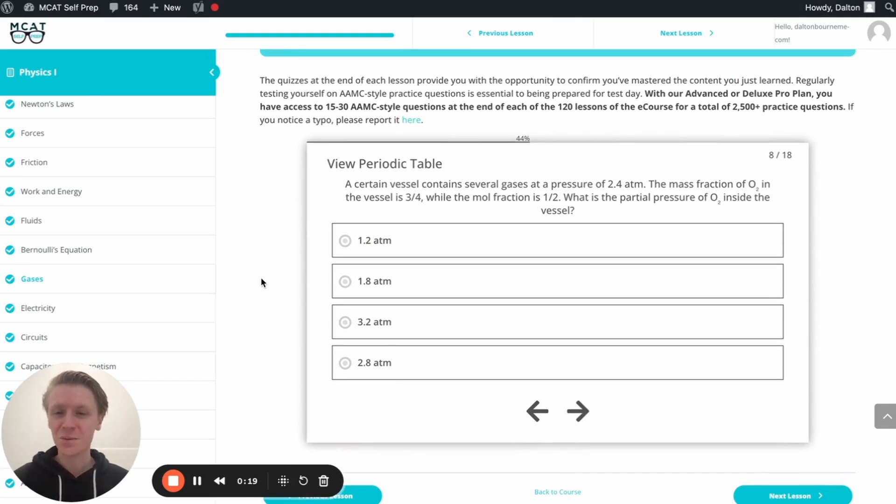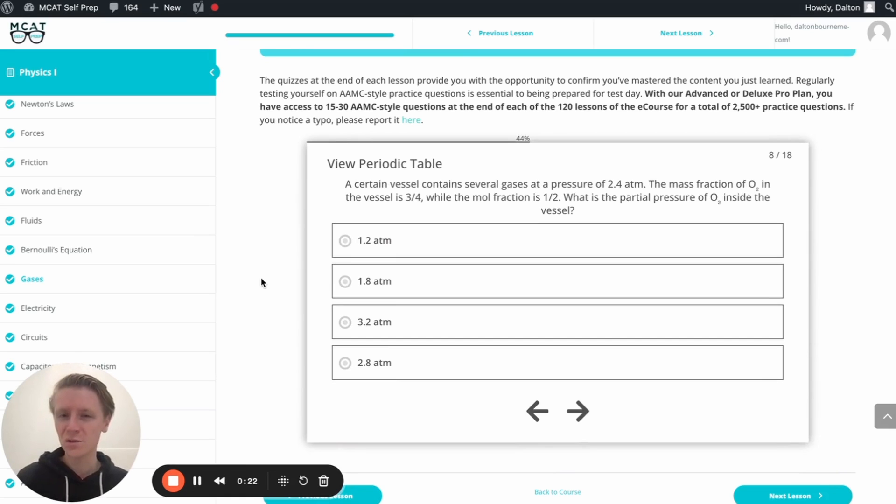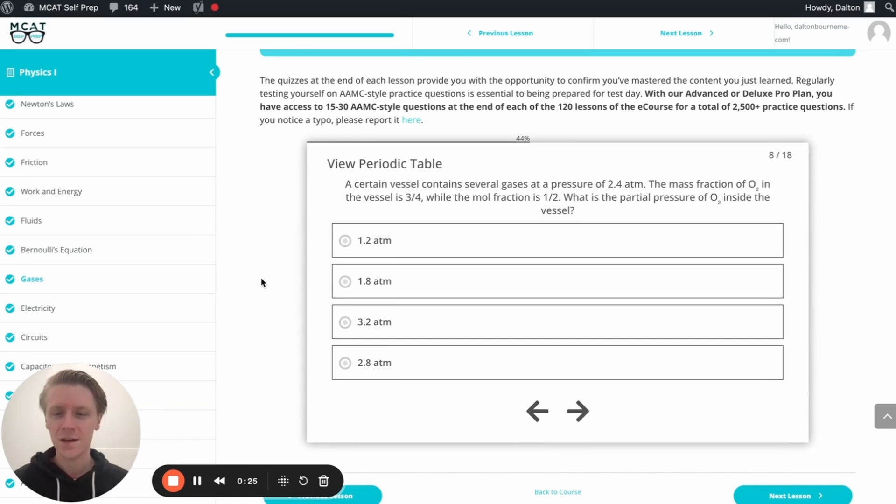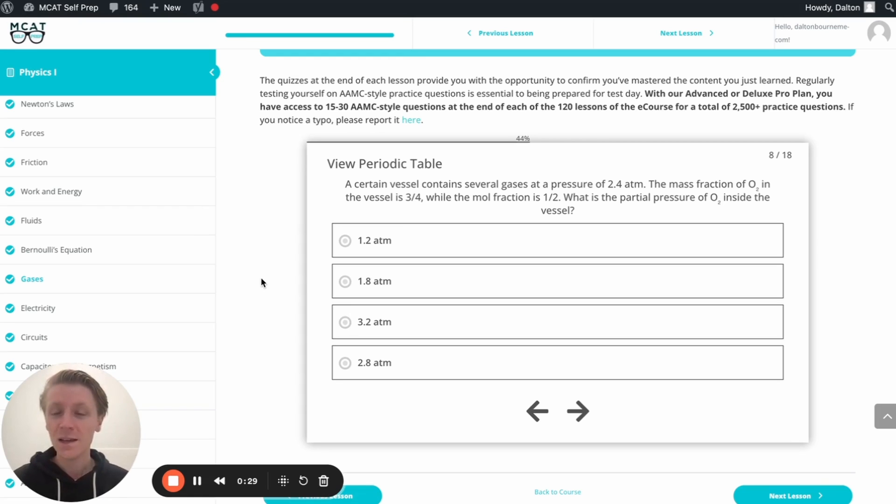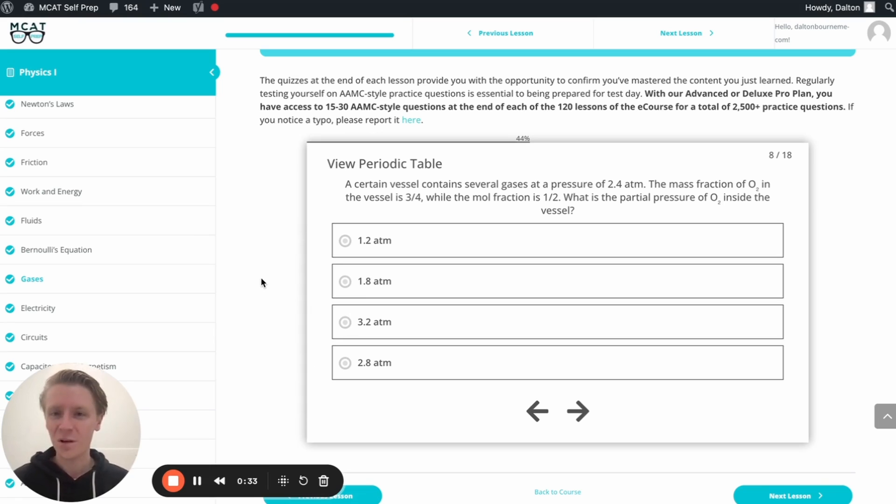I'm Dalton, 100% MCAT tutor, and today I'll be working through this problem with you as though you're one of my private tutoring students. Today's practice problem is found in the end of lesson mastery quiz in lesson eight of the physics one module. Be sure to hit pause and try this problem for yourself before watching my explanation.